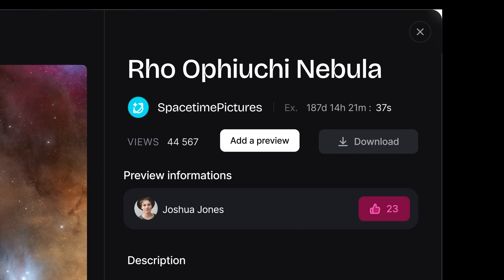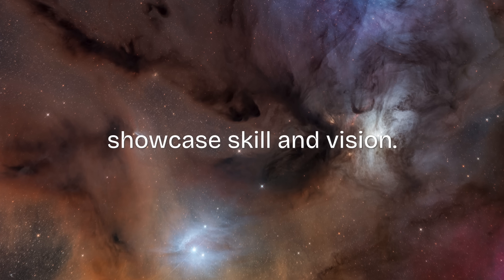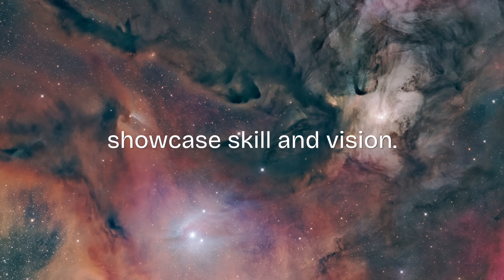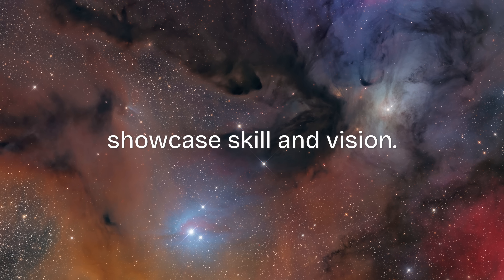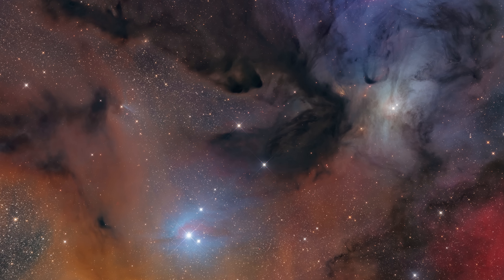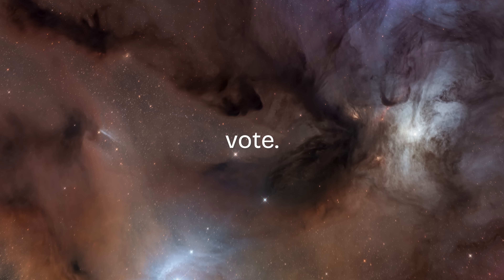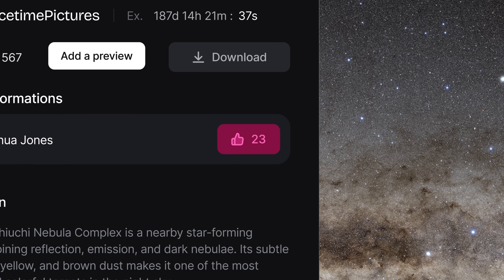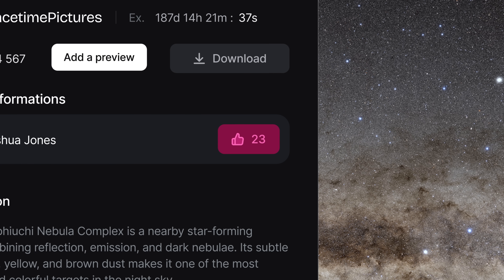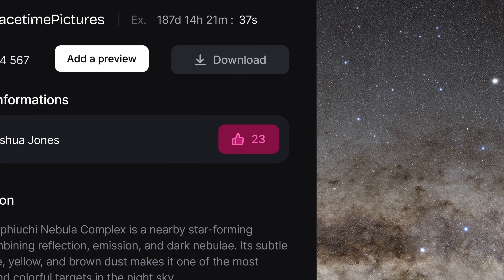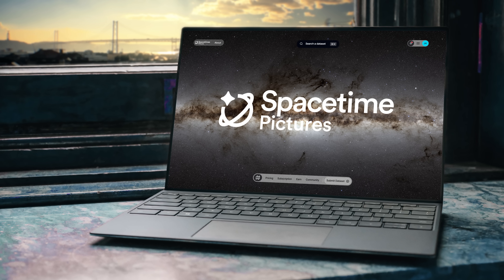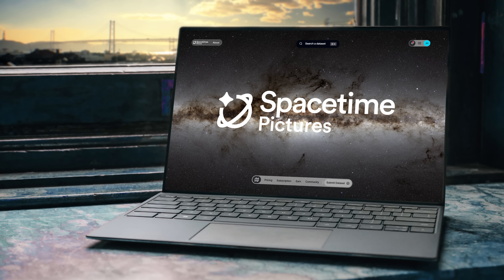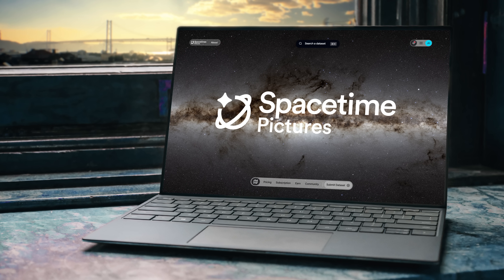Upload your own previews to showcase your processing skills and vision. Browse other versions, compare techniques, and vote for your favorites. This is Space Time Pictures — subscribe now, explore, and join the community of unlimited clear skies.